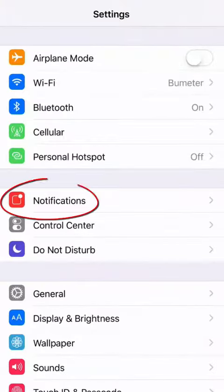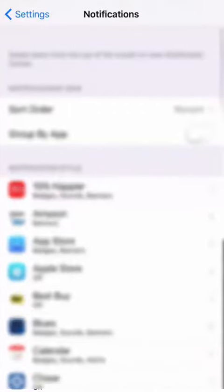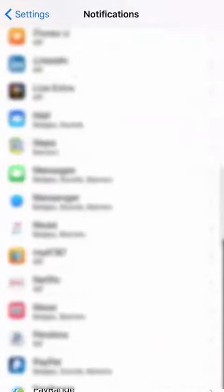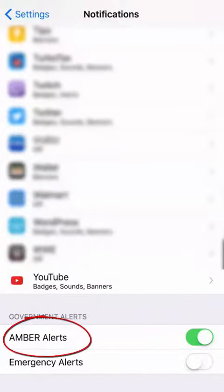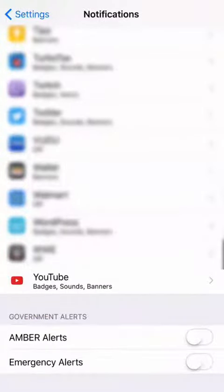Now for iPhones: open Settings and tap on Notifications. Scroll down to find Ember Alert, then tap on Ember Alert to disable it.